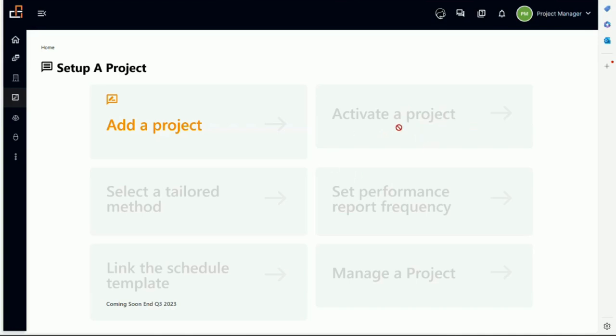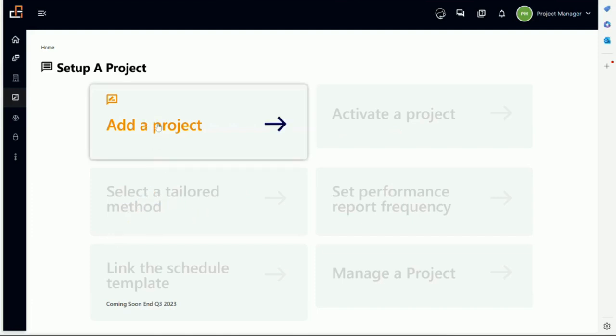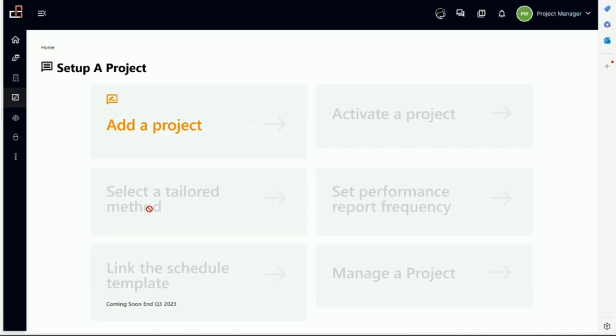And then once it's activated, it comes back to the project manager, to the assigned project manager, which could be different than the one who set it up in the system, right? Because when we activate the project, the sponsor will also designate a project manager. The project manager will select a tailored method and then set the performance report frequency.